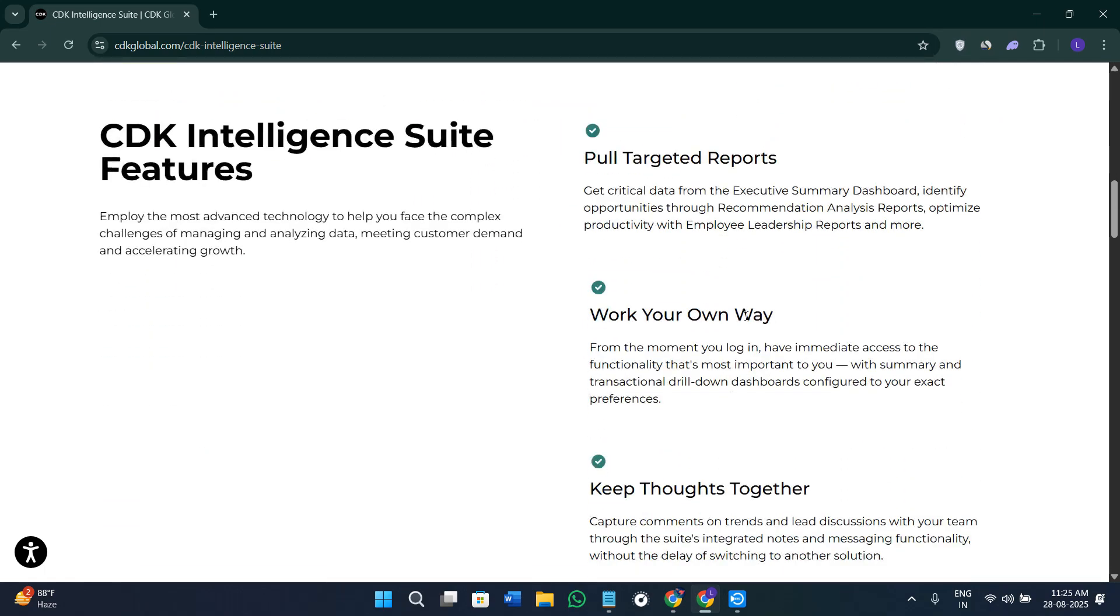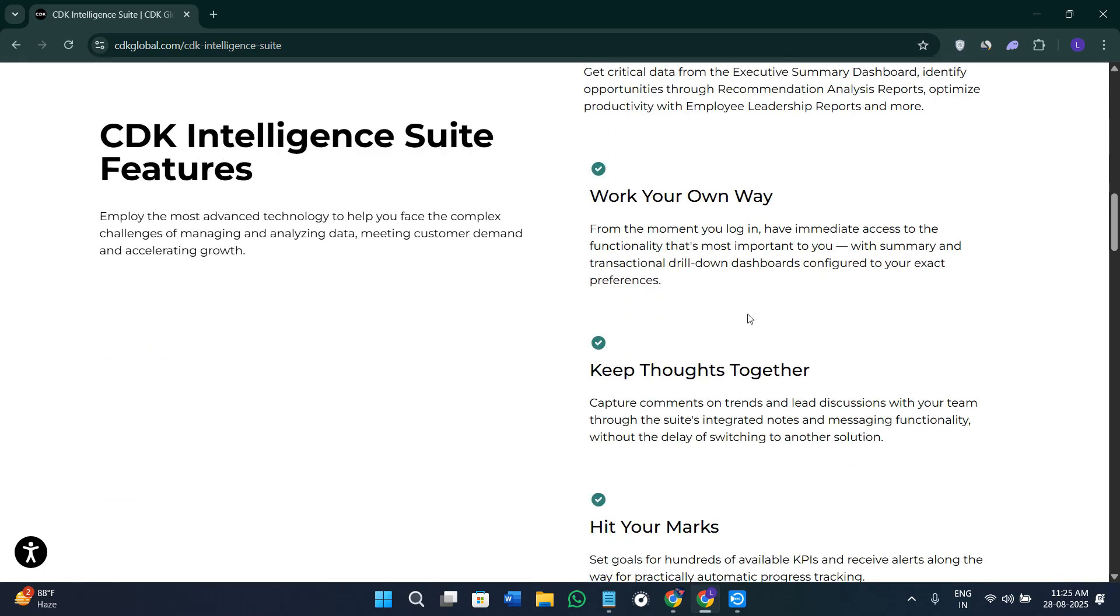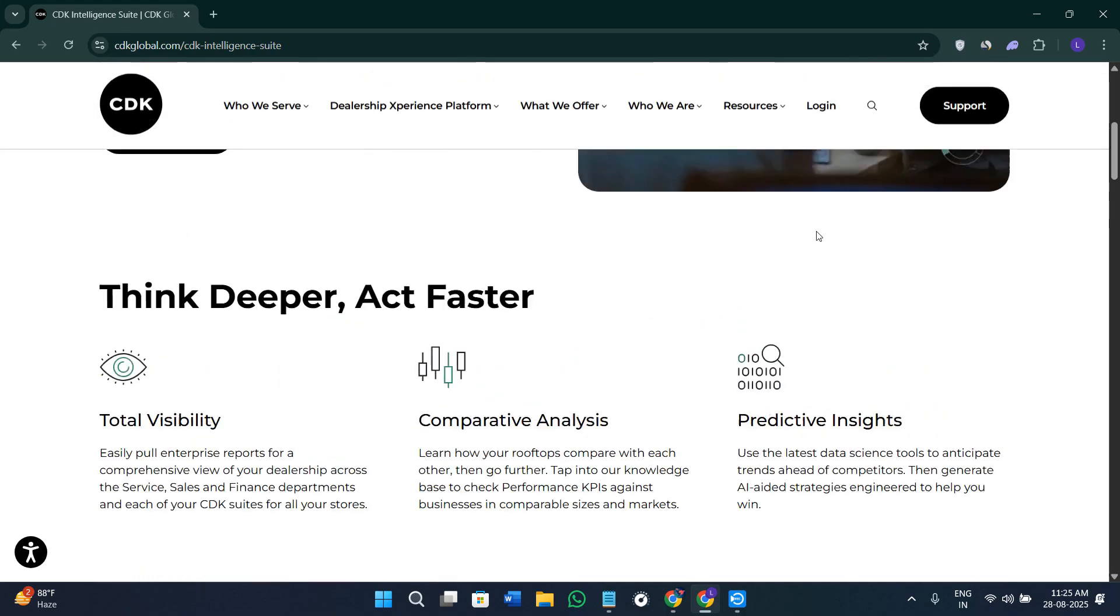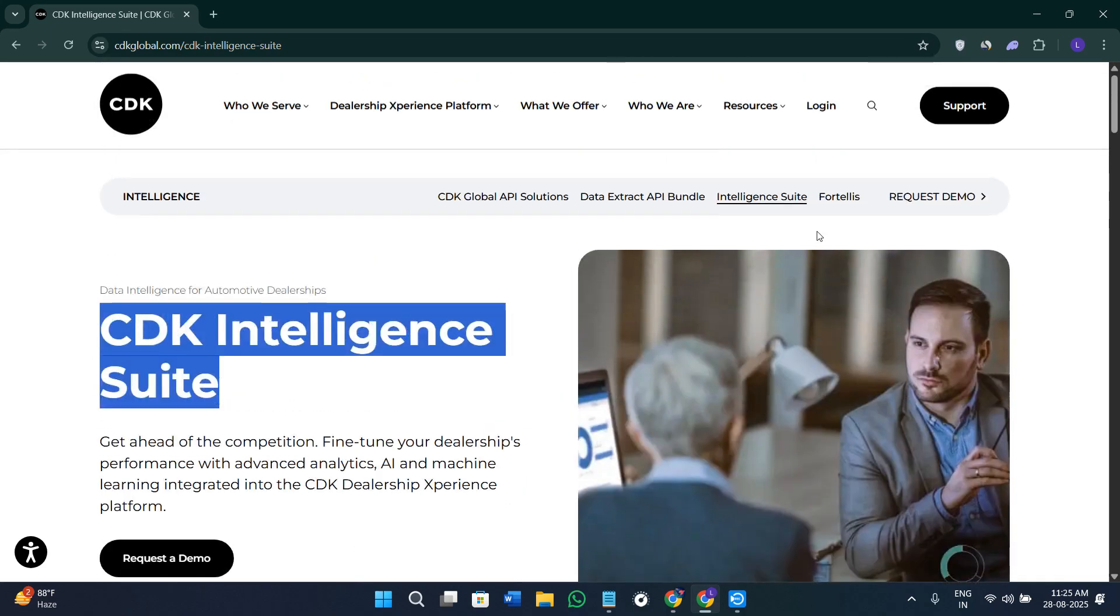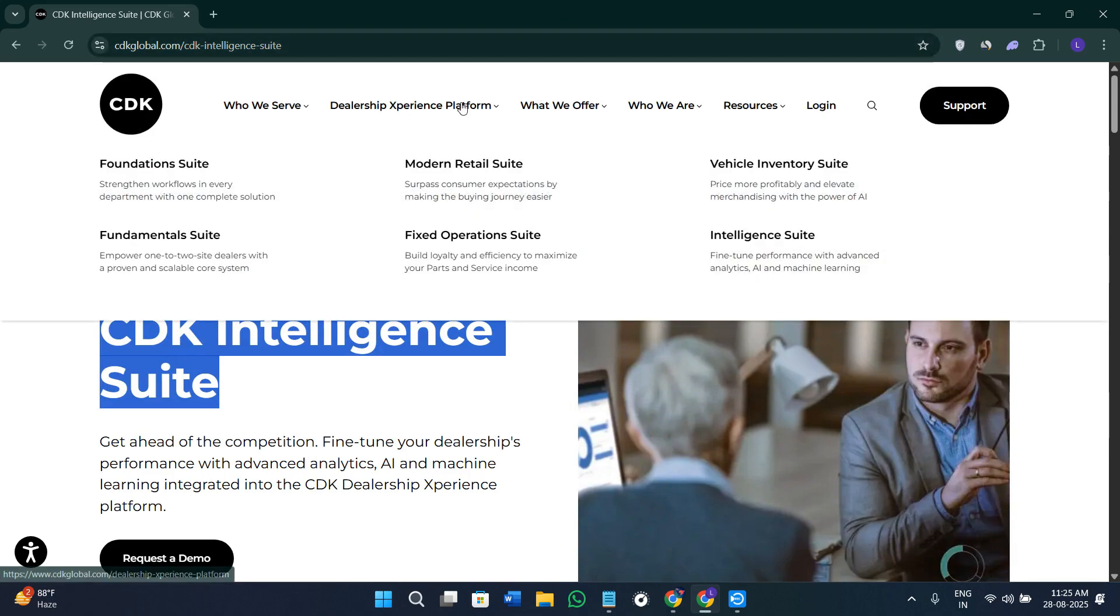Benchmark the KPIs and act on the predictive trends for sales, service demands and profitability.